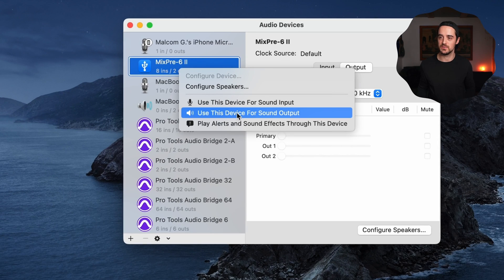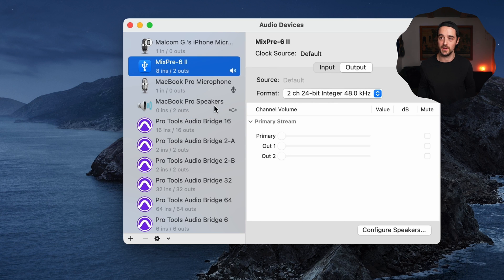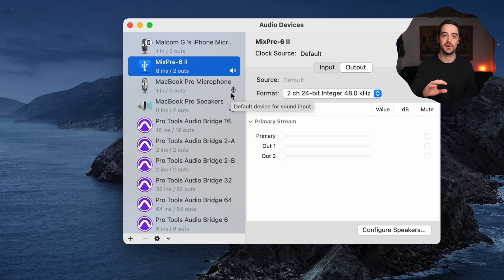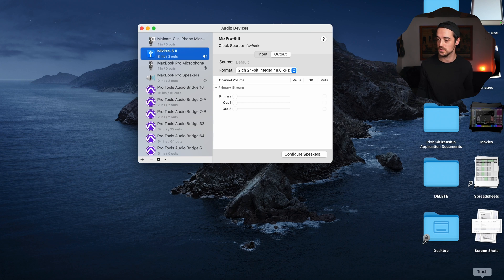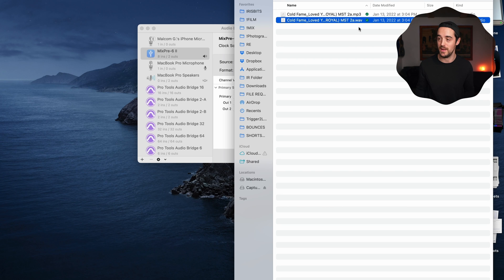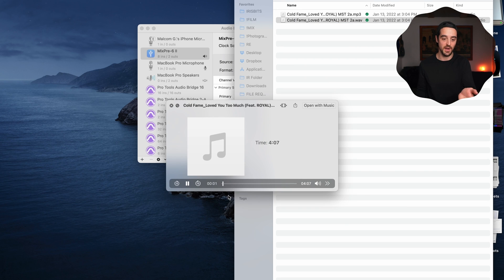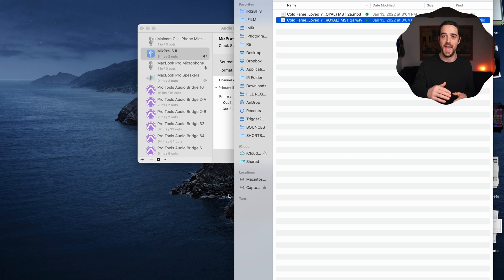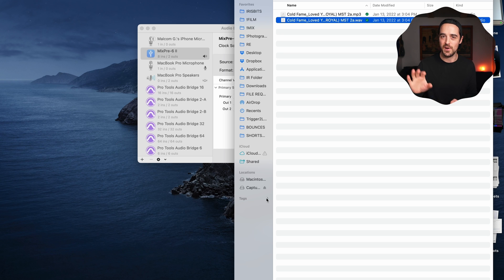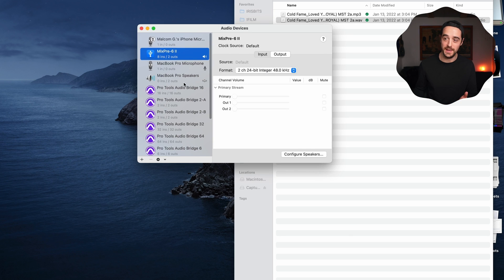Right-click on your interface and use it as your sound output — and set it as sound input as well. That means your computer will now use the selected audio device to play back anything. Instead of using laptop speakers, it'll use the audio interface. We can test this by playing anything — you should see the audio hitting the meters on the interface, which is a good sign. If you don't see your interface on the Audio MIDI Setup page at all, don't worry — we'll cover that a little later in the video.